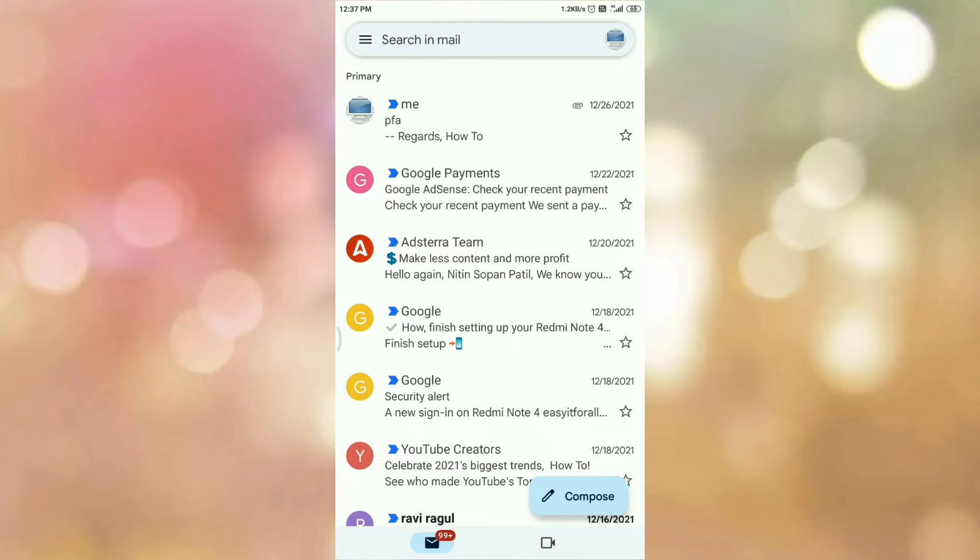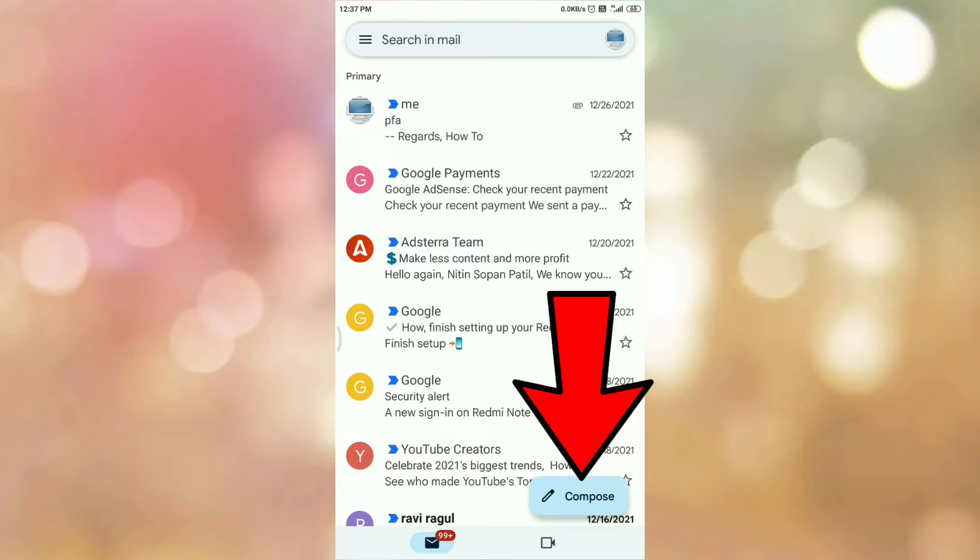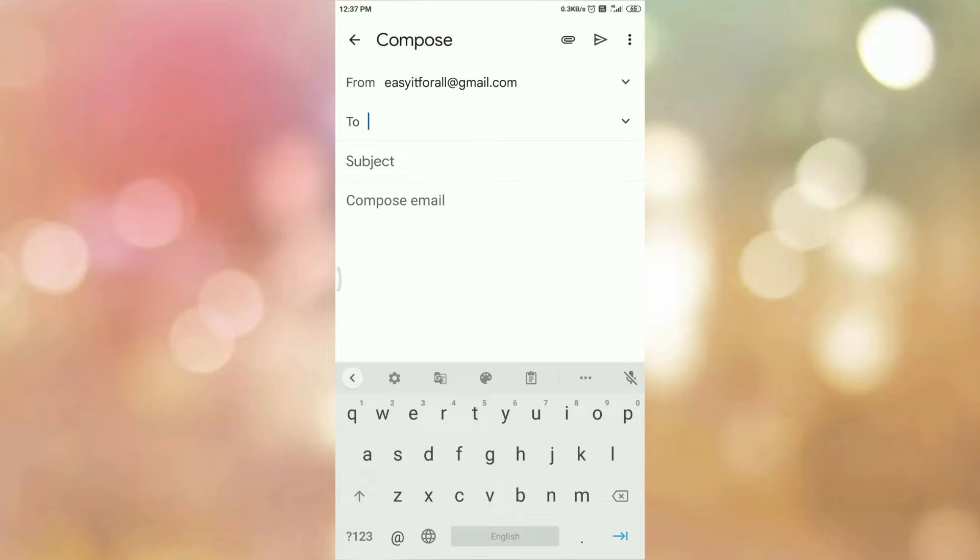Now to save email as a draft, tap on the compose option. Once you tap on the compose option, you will be redirected to this page. Now enter the details of email.